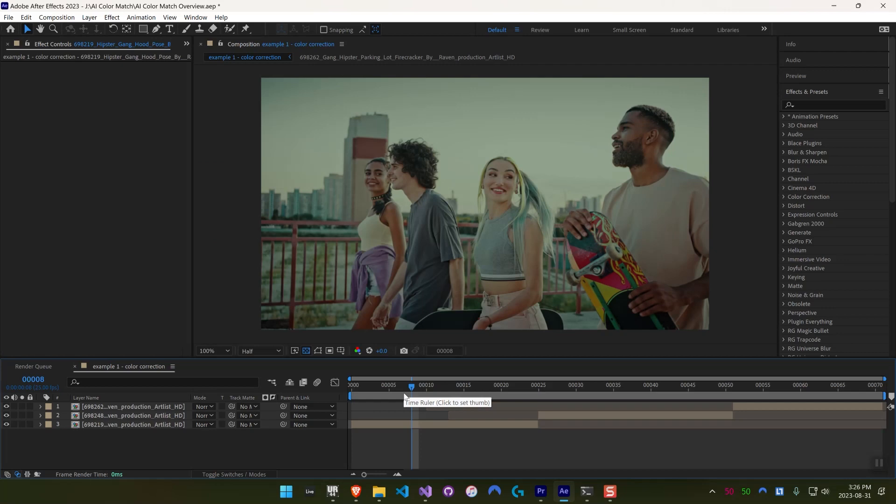It works basically the same in After Effects as it does in Premiere Pro, but I want to show you both. I'll just start in After Effects here.